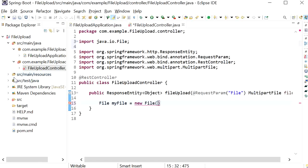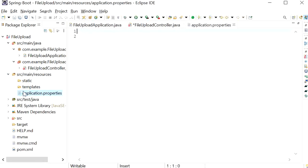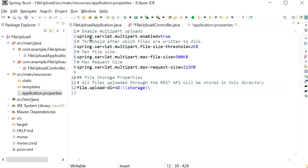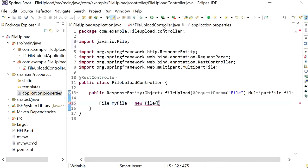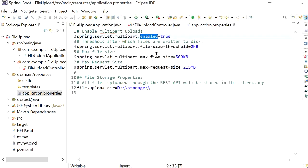Now I will go to the application.properties file and define a few properties. The first property is spring.servlet.multipart.enabled — this will enable multipart file so our REST endpoint can access it. Next we define the minimum size and the maximum size of the file. If we try to send up to 500 KB it will be OK, but if we exceed 500 KB it will throw an exception.